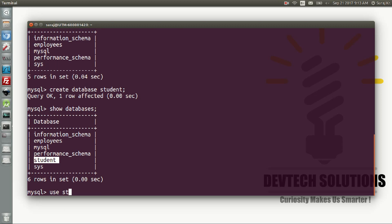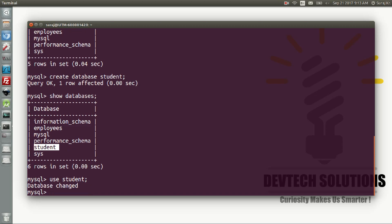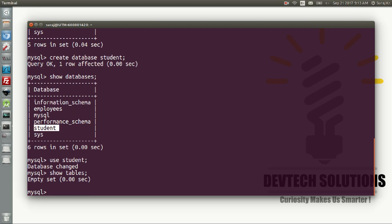Use the database by typing: USE a_student; and hit enter. Now you are using the a_student database. Type 'show tables' — it shows an empty set because there is no table in this database schema yet.